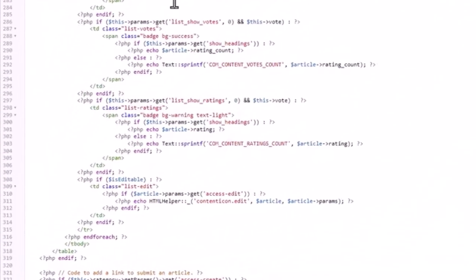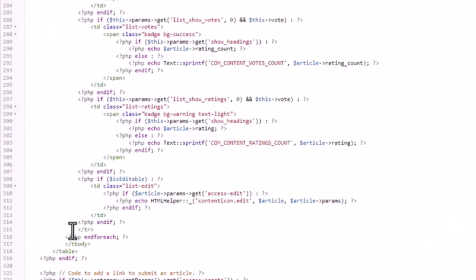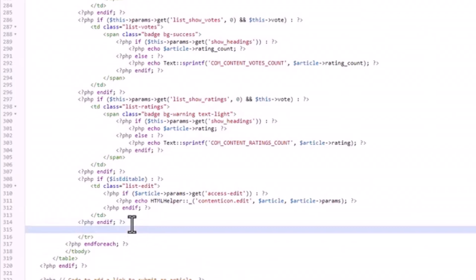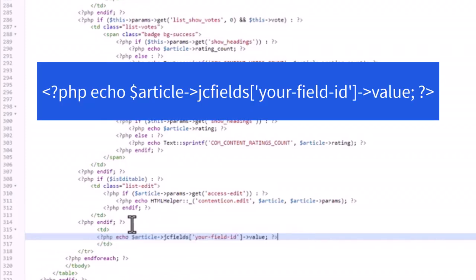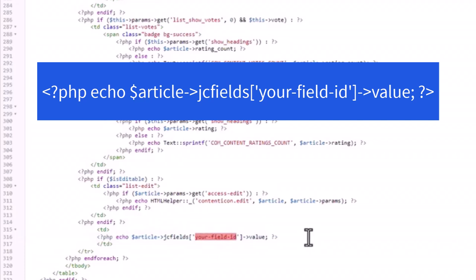So right before the final closing code for the row, this final TR, let's add our own TD. And inside that TD, we're going to put this one line of code, but replace that part with the ID number of your field. So if you remember, in my case they were two, three, and four.